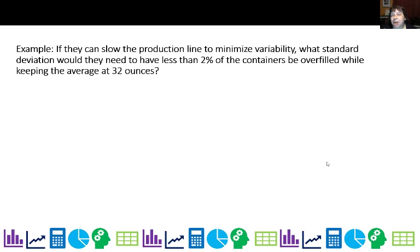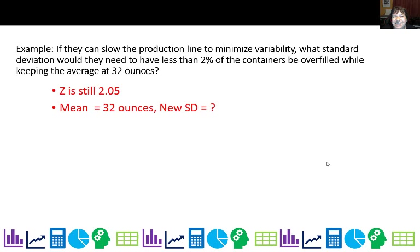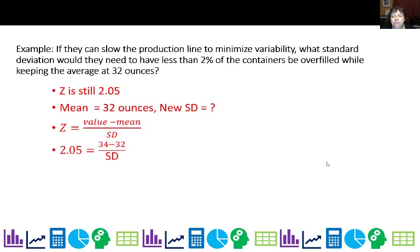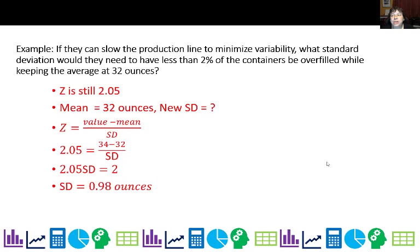Instead, if they'd rather have tighter control by slowing down the production line, what standard deviation would they need to have less than 2% of containers overfilled while keeping the average at 32 ounces? The z-score is still 2.05 for the 98th percentile, and the mean is 32. Using z equals value minus mean over standard deviation: 2.05 equals 34 minus 32 over sd. Cross-multiplying: 2.05 times sd equals 2, so the new standard deviation should be 0.98 ounces — less than half of the original spread.